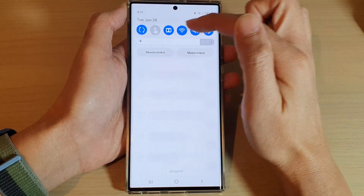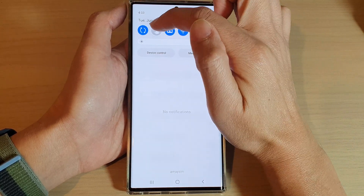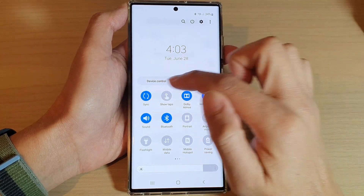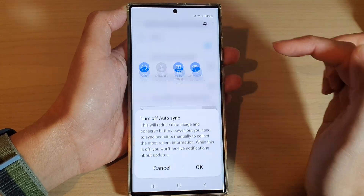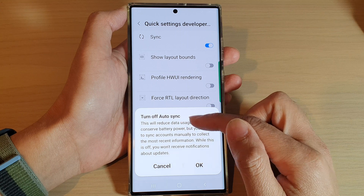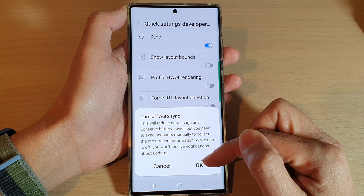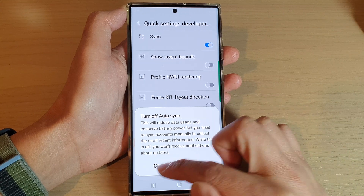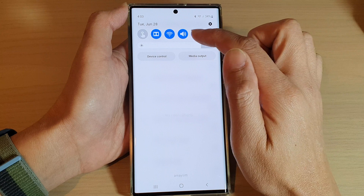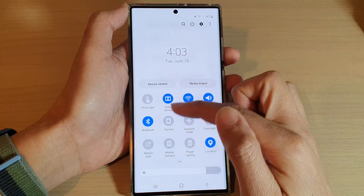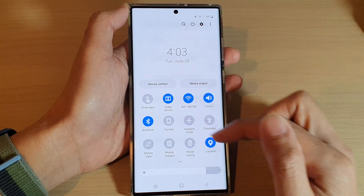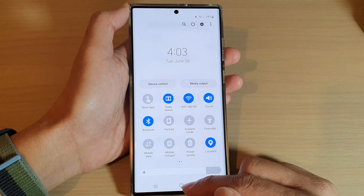Once it is turned on, it will be added to the quick settings panel. You can see this button here is the quick sync, so you can tap on it to quickly turn on or turn off auto sync on your device. If you switch it off, it will be removed from your quick settings panel.